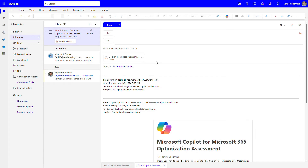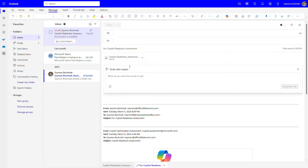Another useful scenario for Copilot in Outlook is replying to emails. We have this assessment that we want to share with our adoption or administration team and check what we should do next. We can ask Copilot to prepare that email for us, which will speed up the process.